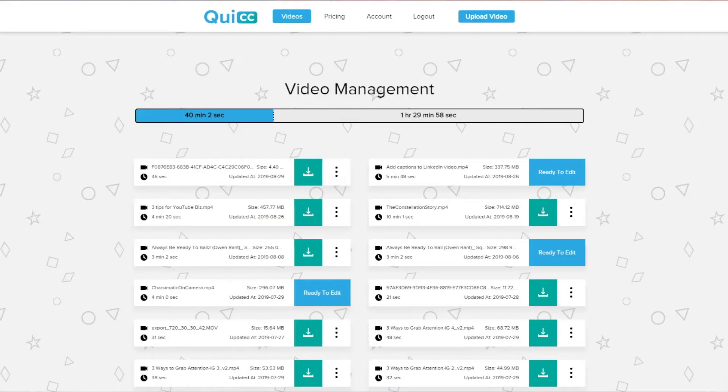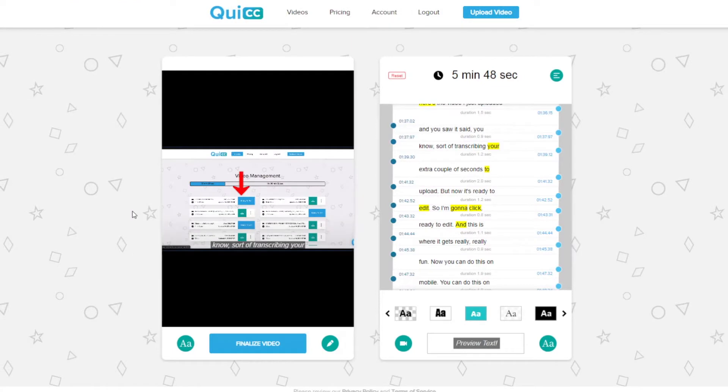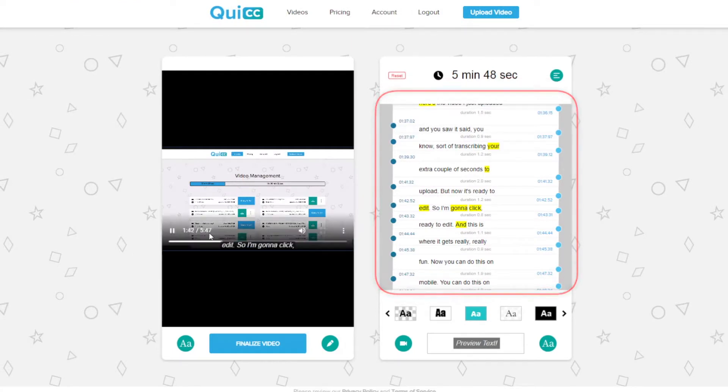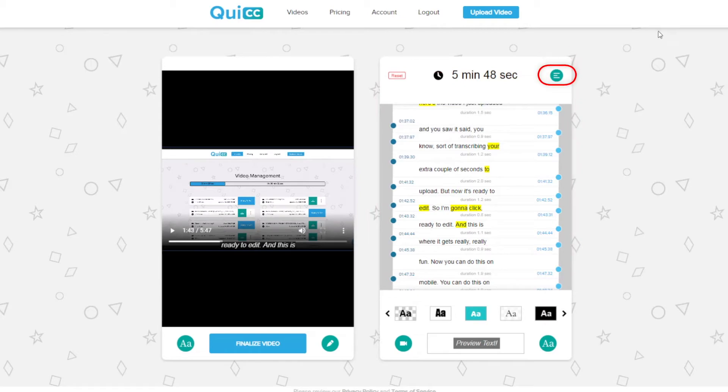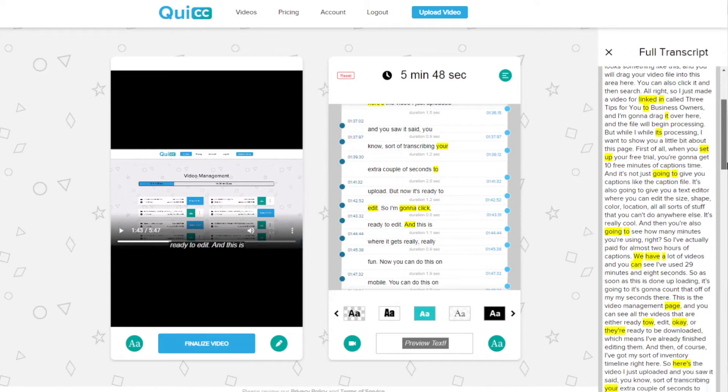Once the video is uploaded, you'll see it on the videos page along with all the other videos you've uploaded. Click the ready to edit button next to your video for Facebook and let's get started. Here you can see your video transcription timed to match when you say it in the video. You can also click these three lines above and get your full video transcript to slide out that you can copy and paste.